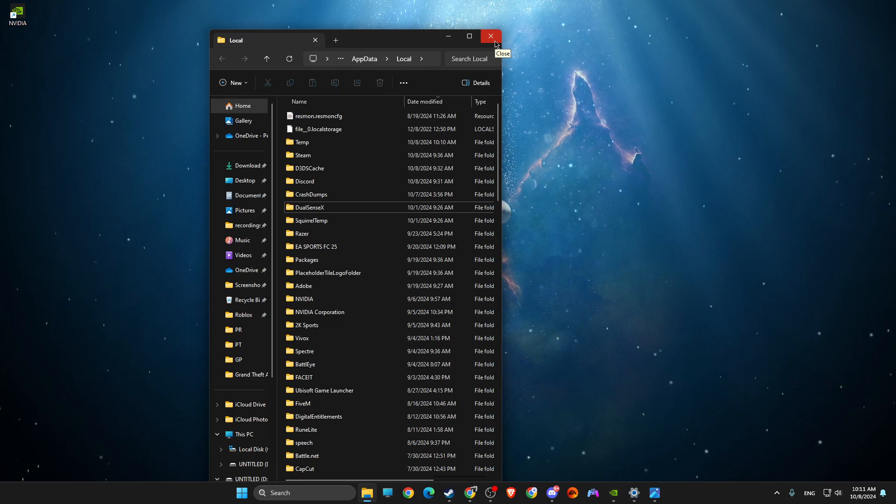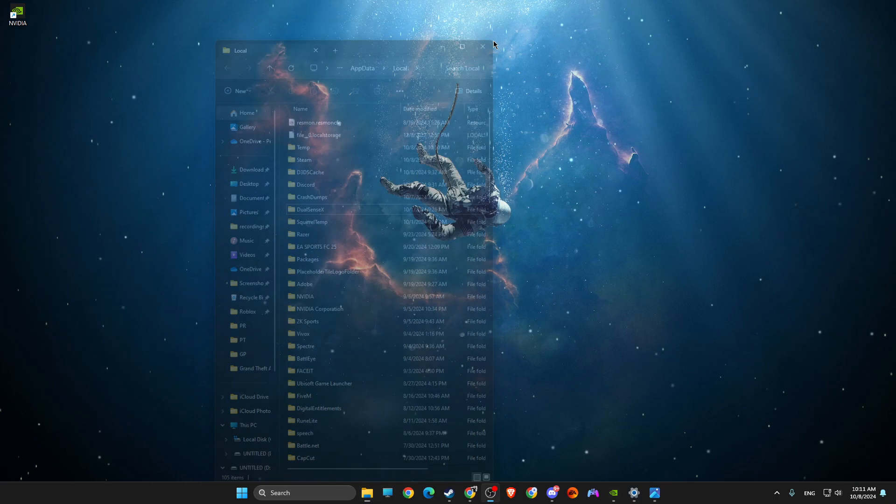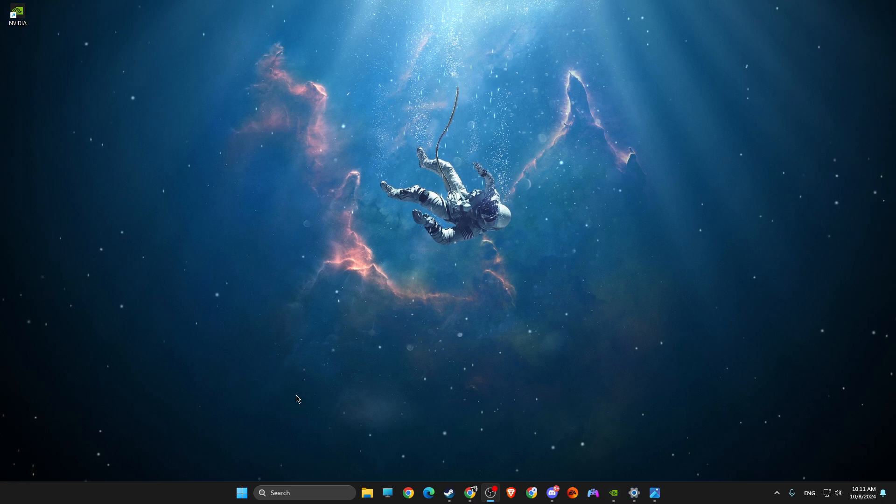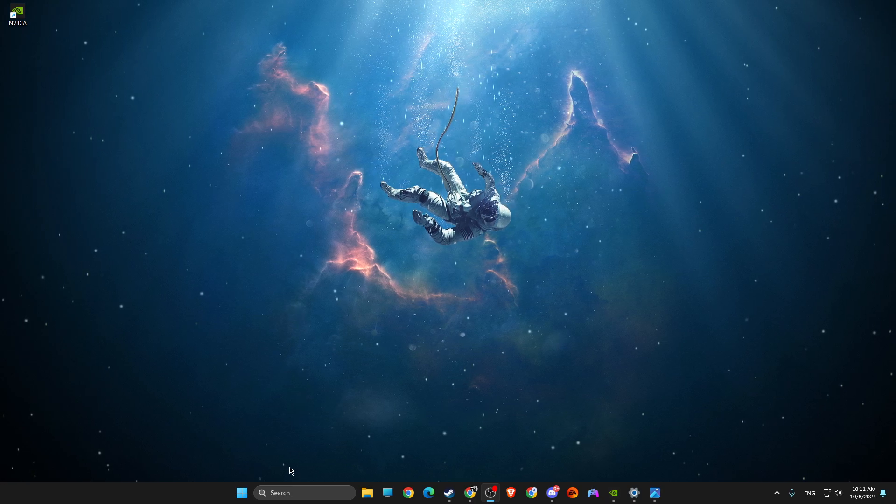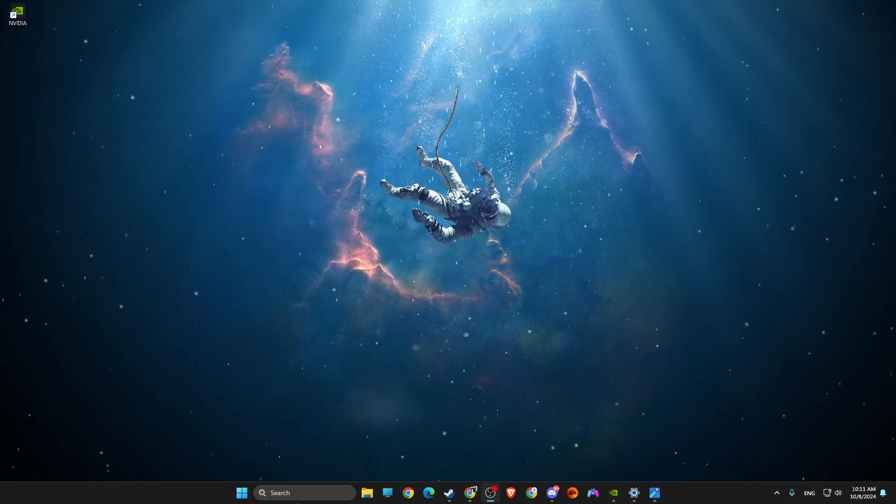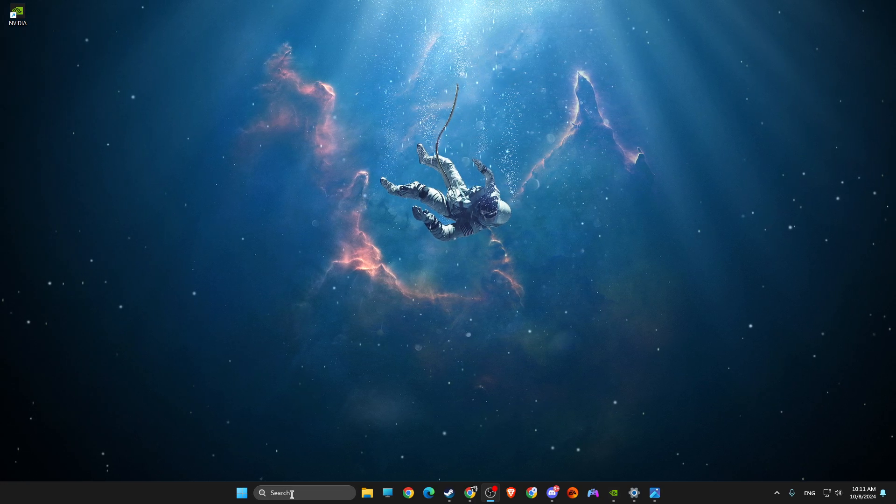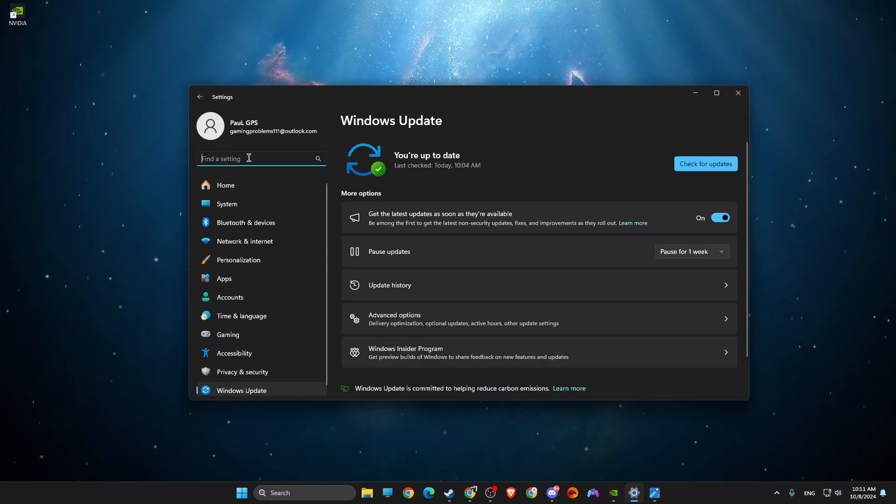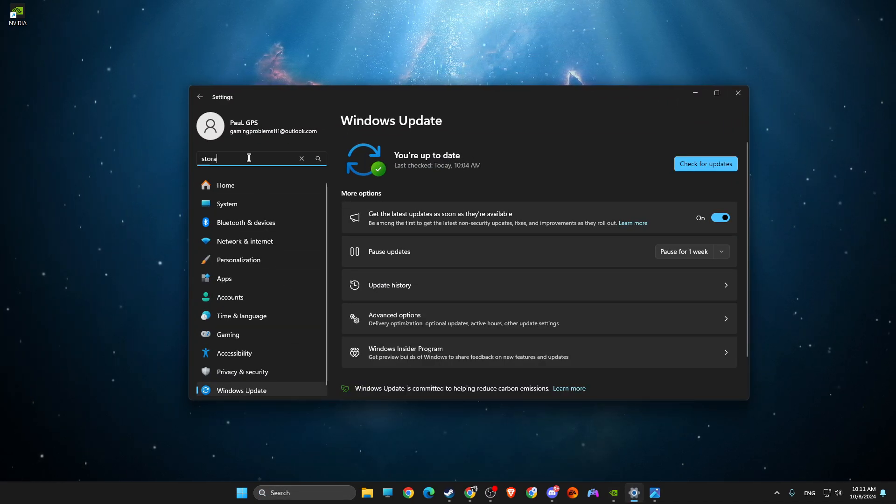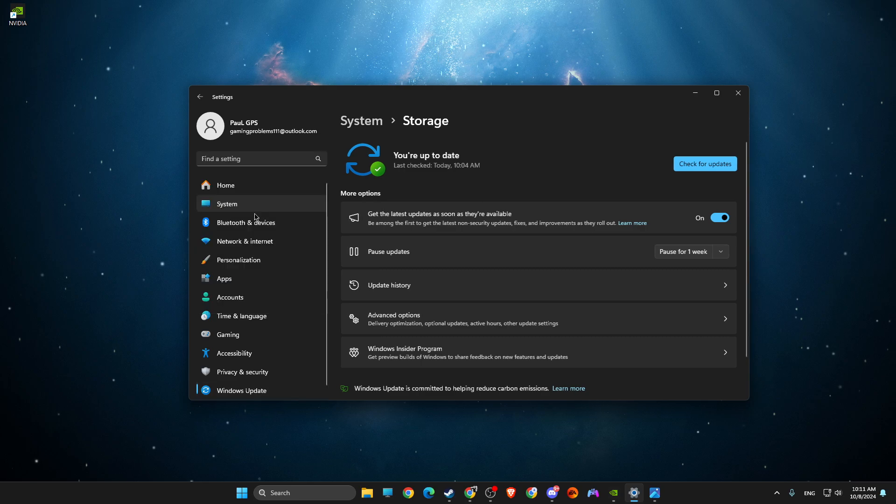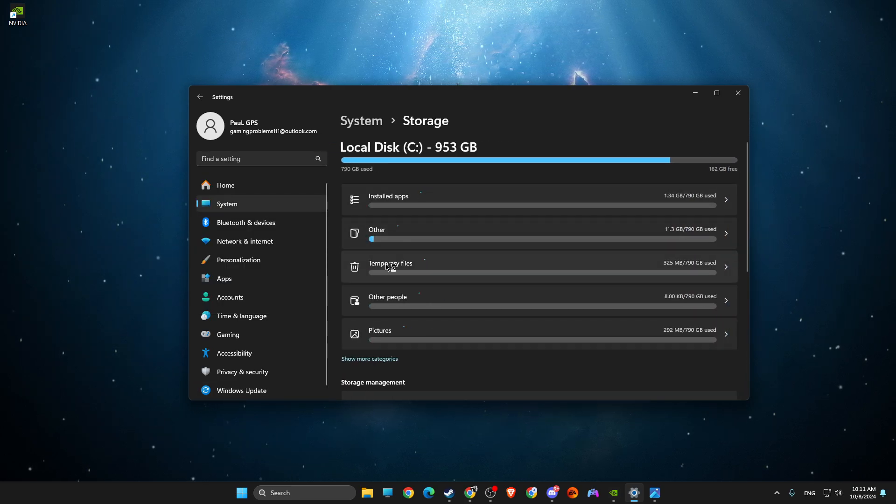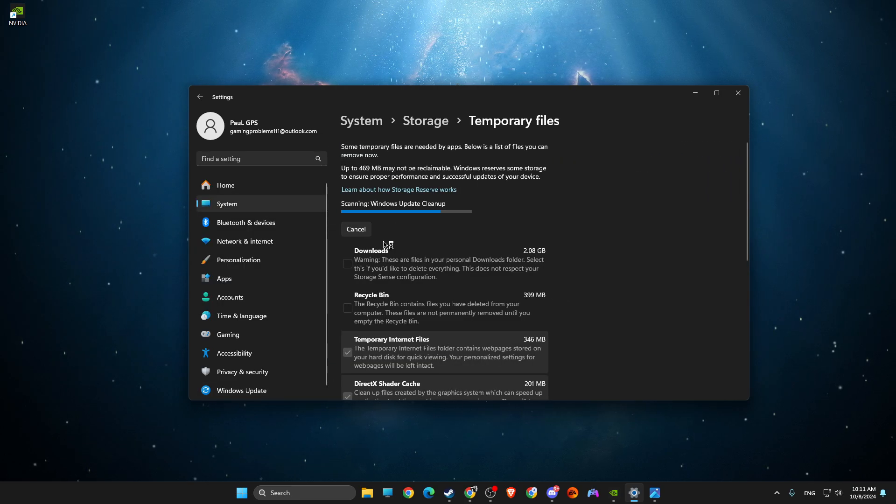If you can't delete the file, that's probably why your game is running, so just close the game and then try to delete it. Right, then go to Settings, search Settings, then here write Storage, Storage Settings, then look for Temporary Files.